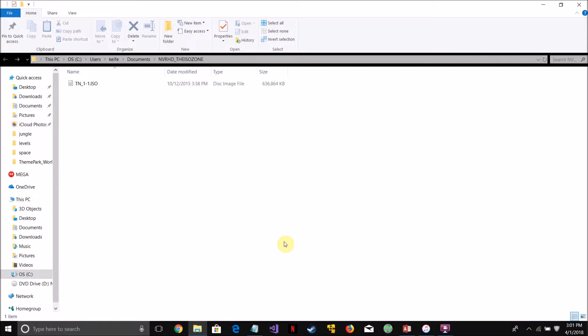without installing any additional software. So this file here, tn-1-1-1-ISO, is the CD image file for the game. It can be downloaded from the Google Drive link, which I'll put in the description.